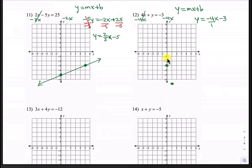If you want, you can go backwards to get an additional point. We could go up 4 — 1, 2, 3, 4 — and then to the left 1, and that would bring us to this point. Let's go ahead and connect with a line.